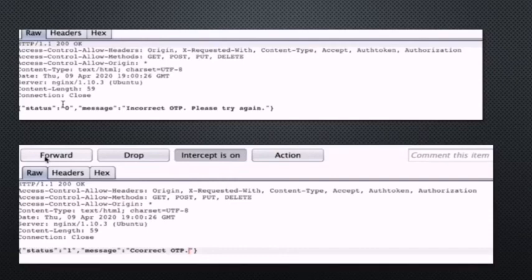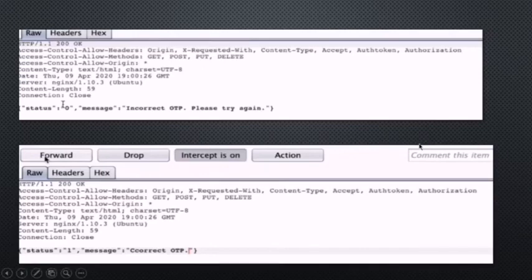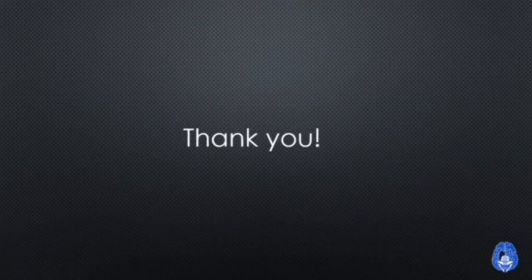For this bypass we use a proxy tool called Burp Suite. The detailed steps will be taught in the training. That's all for this video — thank you.